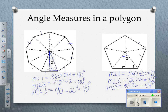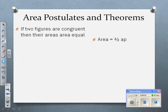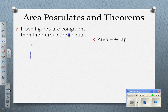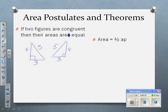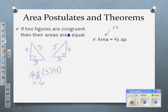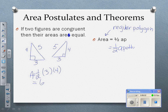Now we're going to use all these facts to find the area of these polygons. First of all, if two figures are congruent, then their areas are equal. To find the area of a regular polygon, it's going to be one-half the apothem times the perimeter.